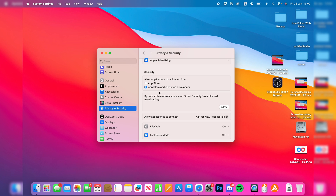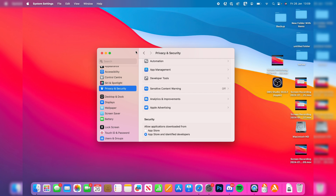The popup you see may be worded slightly differently — mine is for a system extension — but if you're sure you want to run and install it, all you need to do is click the button. Click Allow and you'll then be prompted to enter your password, and then you can run the application which was originally blocked.